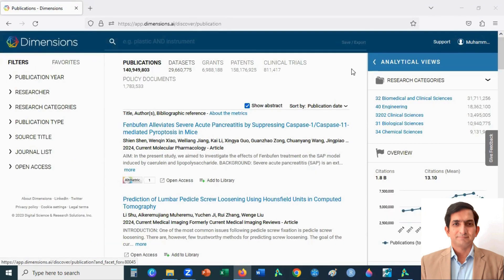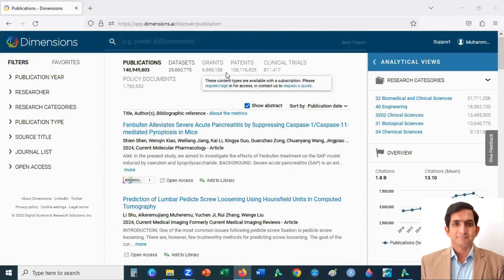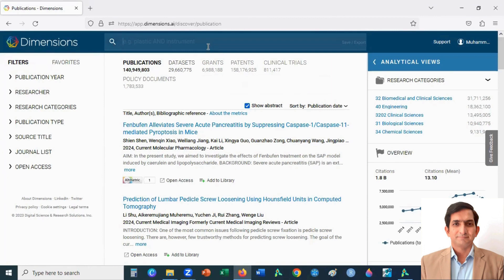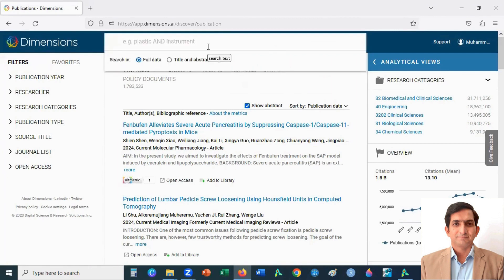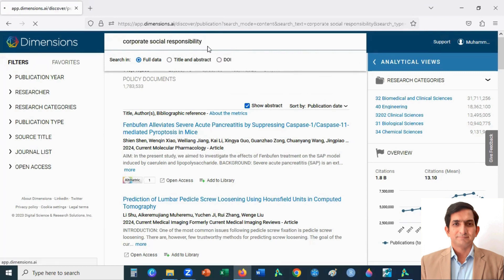Let's say you are working in CSR and want to do a bibliographic analysis in CSR. Then you type here CSR and enter.